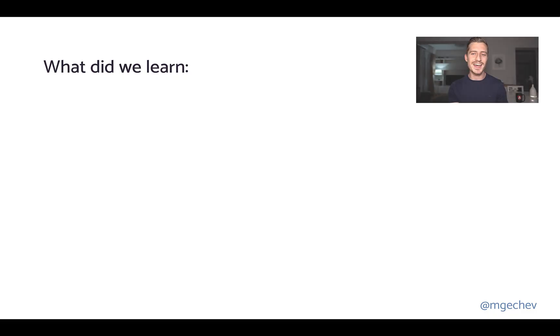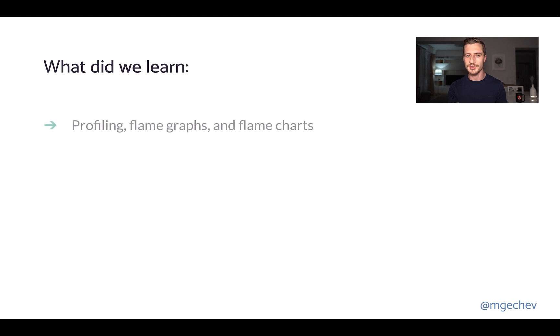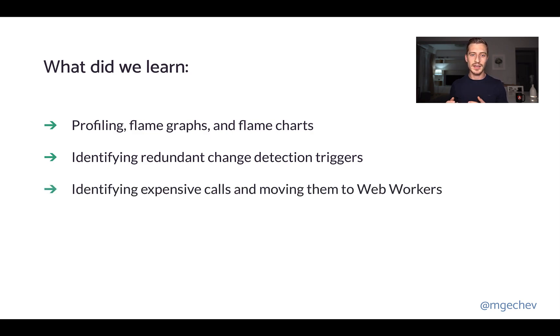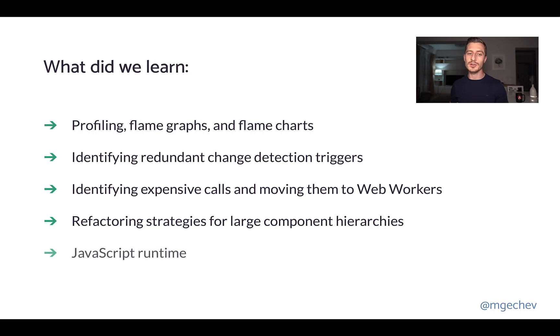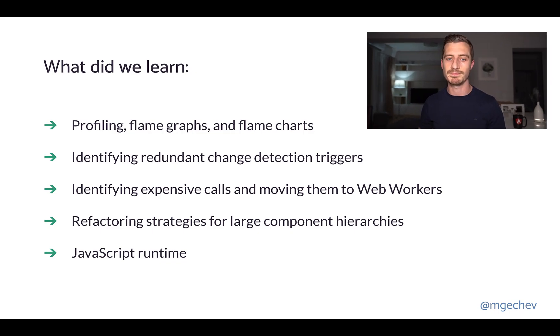Well, that was pretty much everything I had for today. I hope this presentation clarifies what's happening under the hood of your app's runtime and how you can diagnose typical performance issues. We explained three main patterns: identifying redundant change detection triggers, detecting and optimizing expensive calls using web workers, and refactoring applications with large component hierarchies. In the end, we peeked into the JavaScript virtual machine runtime and saw how function calls could be way more expensive before the JavaScript virtual machine compiles them. Thank you very much for watching this video! See you next time, and happy coding!